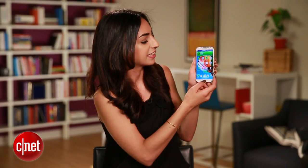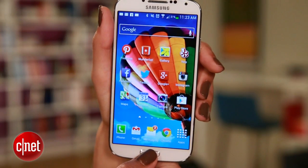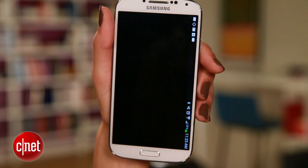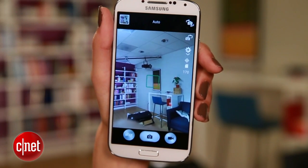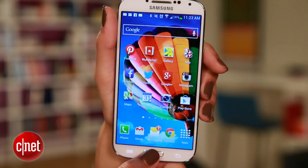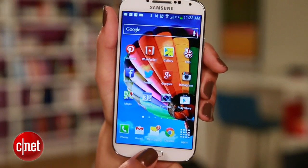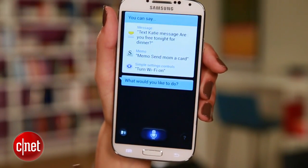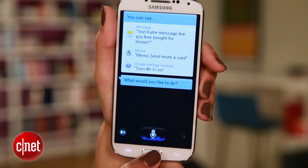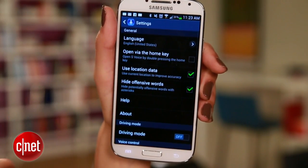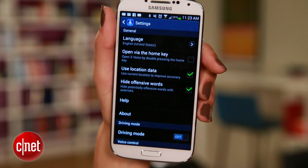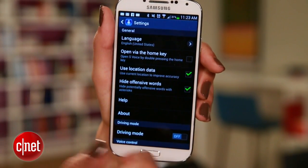Now let's see if it works. Give that Home button a double tap, and you should see your shortcut in action. If you're on the S4 and it's still launching S-Voice, go to the S-Voice settings and uncheck this option. That should fix it.